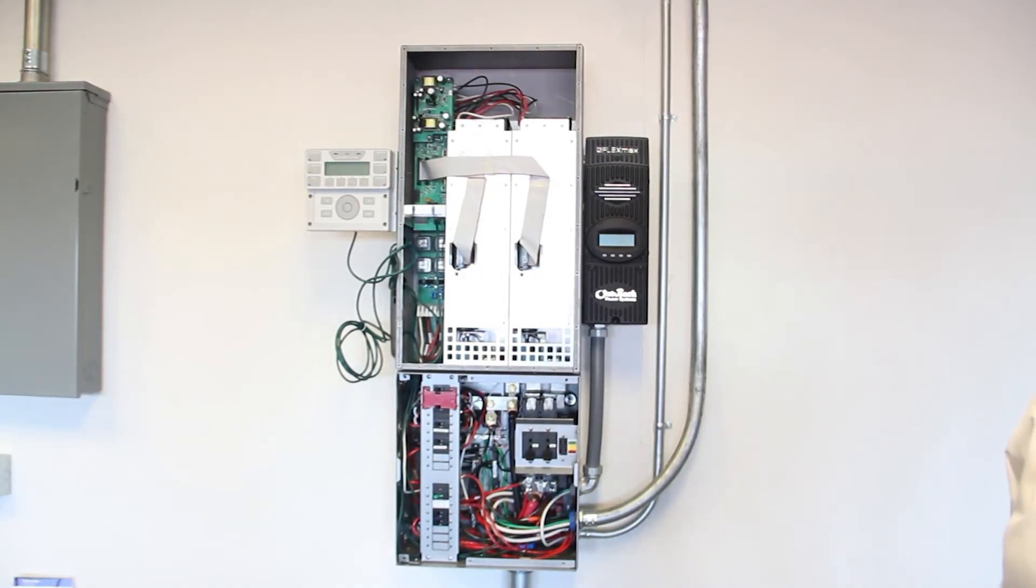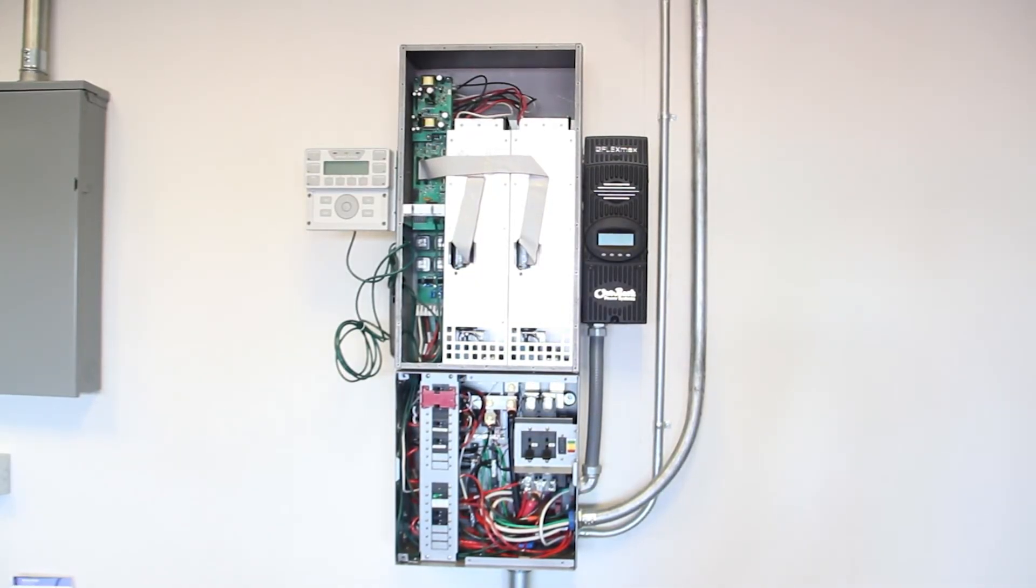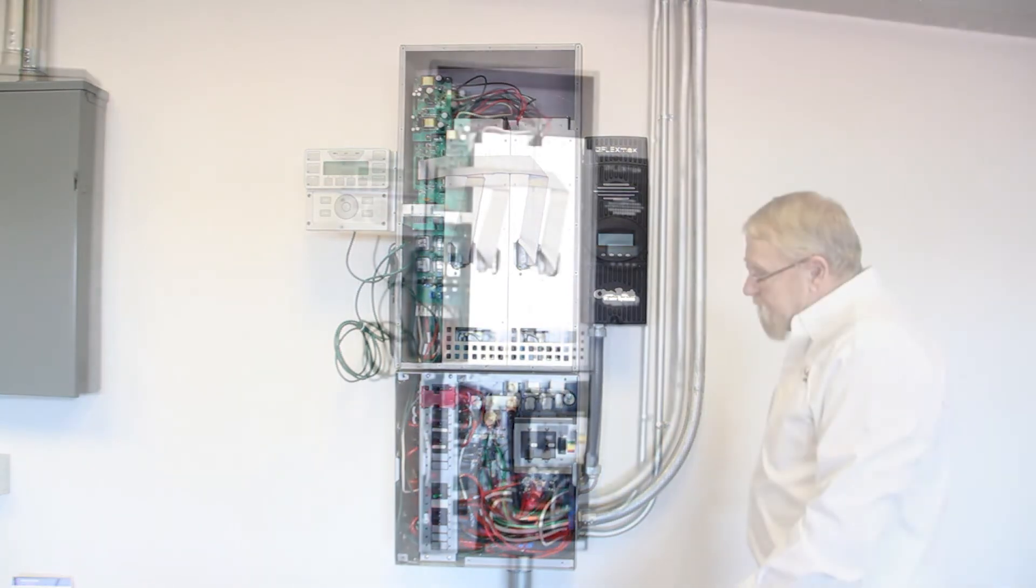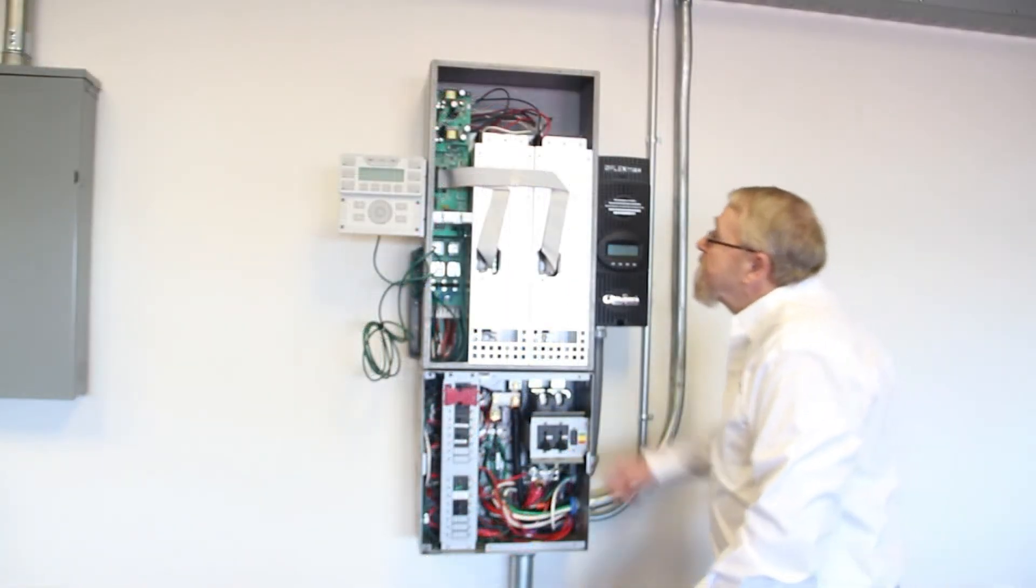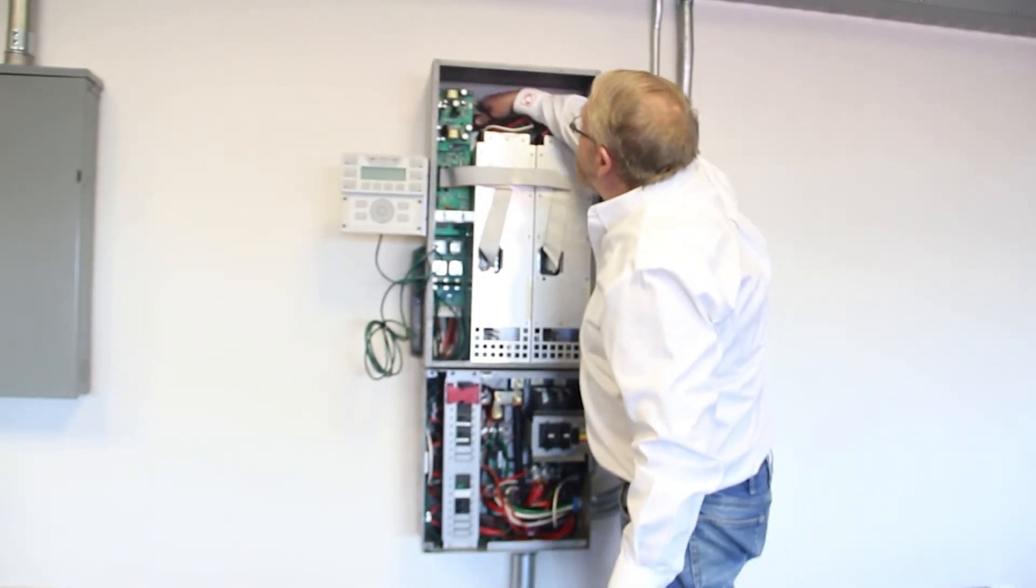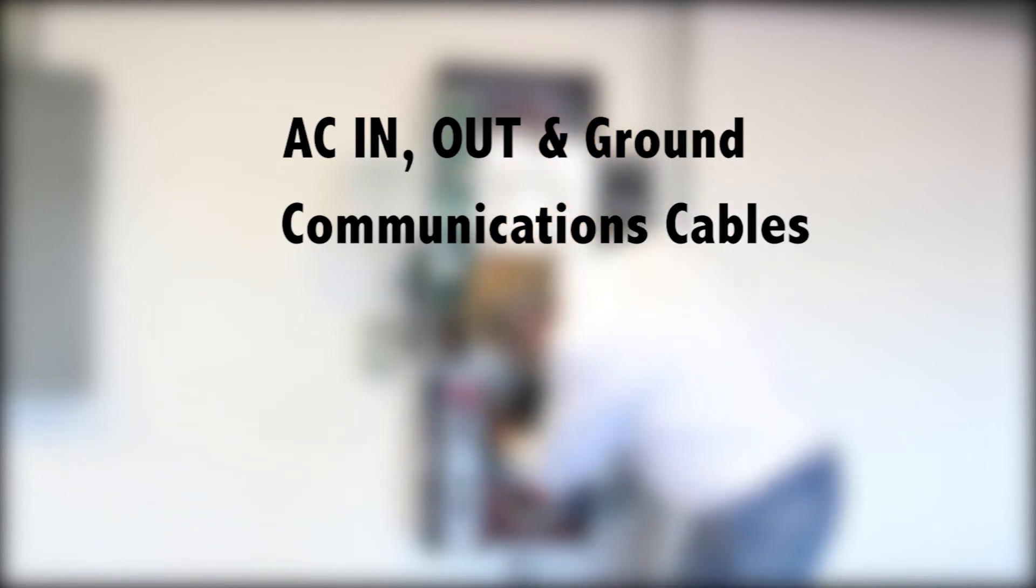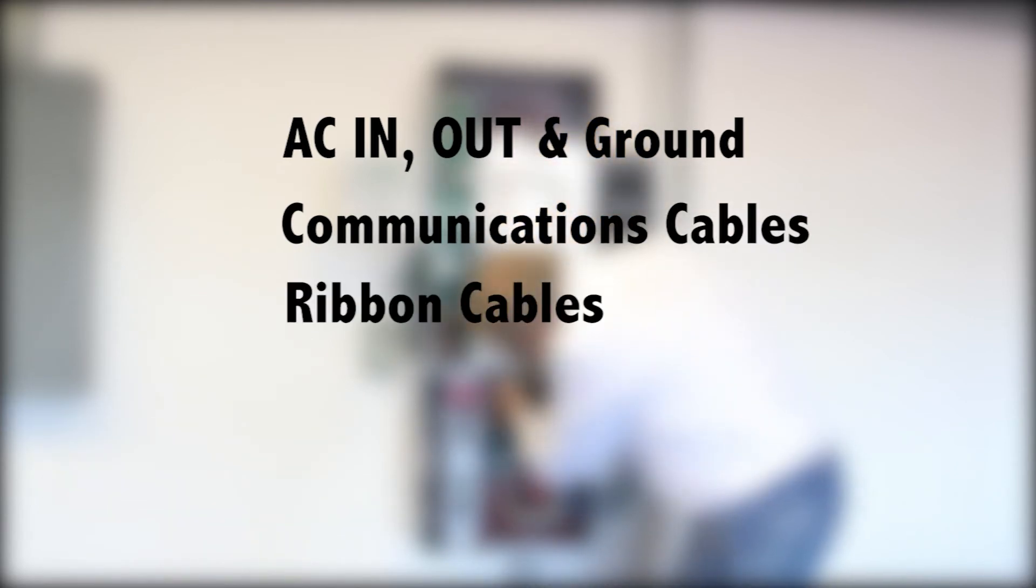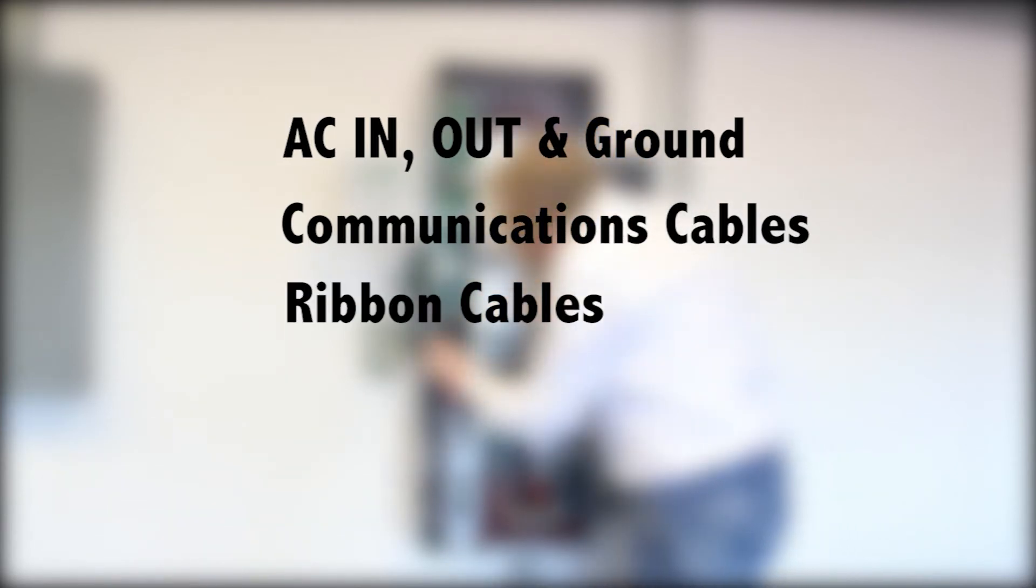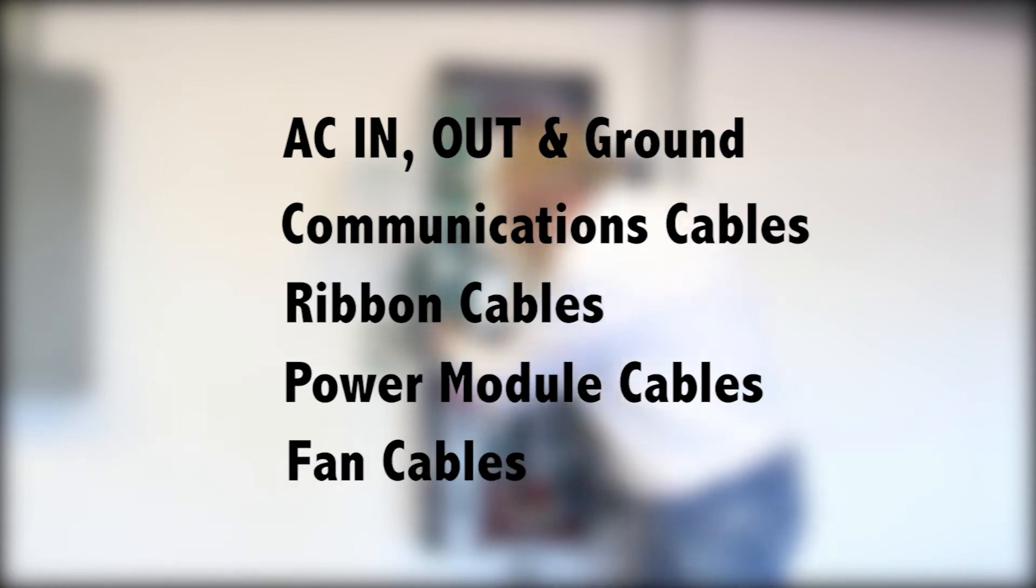Before replacing the front cover, ensure no tools or loose hardware has been left inside the chassis. Also, ensure all electrical connections have been made: AC input, output, ground terminations, communications cable, ribbon cables from both ends, power module cables, and fan cables.